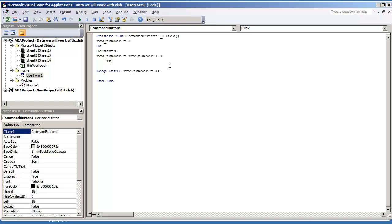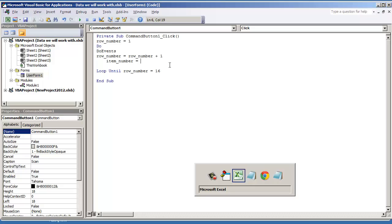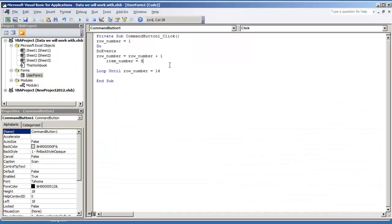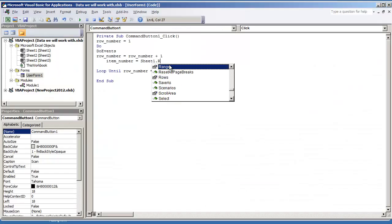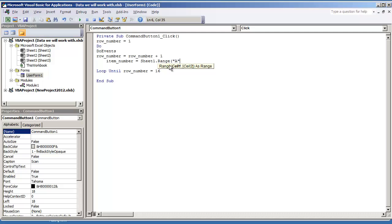And just to make life simple here I'm going to do this off with row number two. So I'll put item number is equal to sheet one dot range. That's going to be A and the row number.